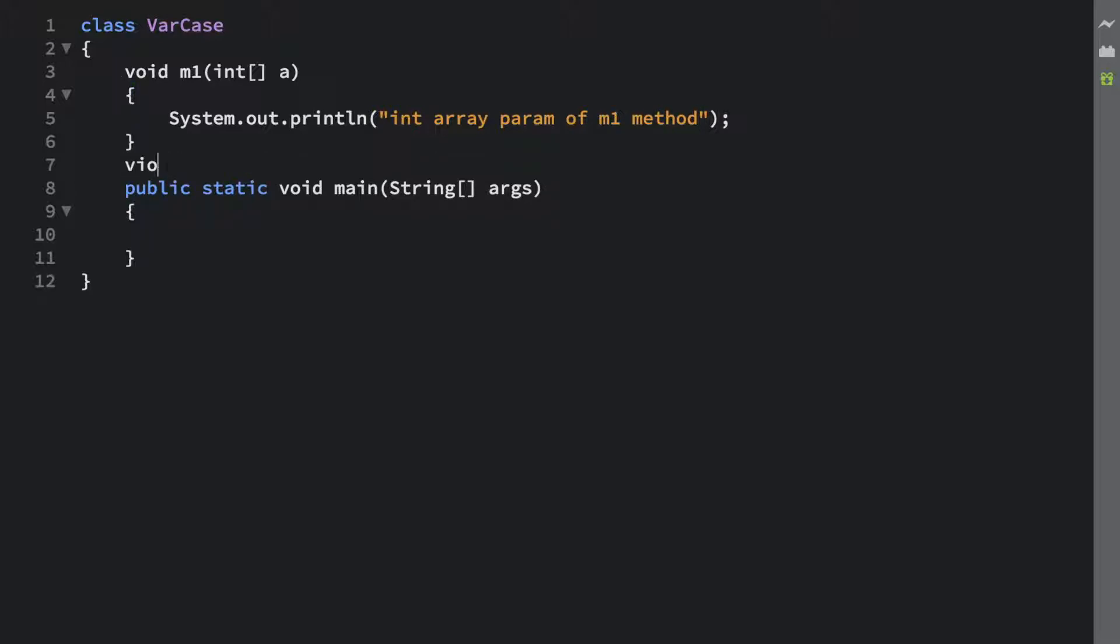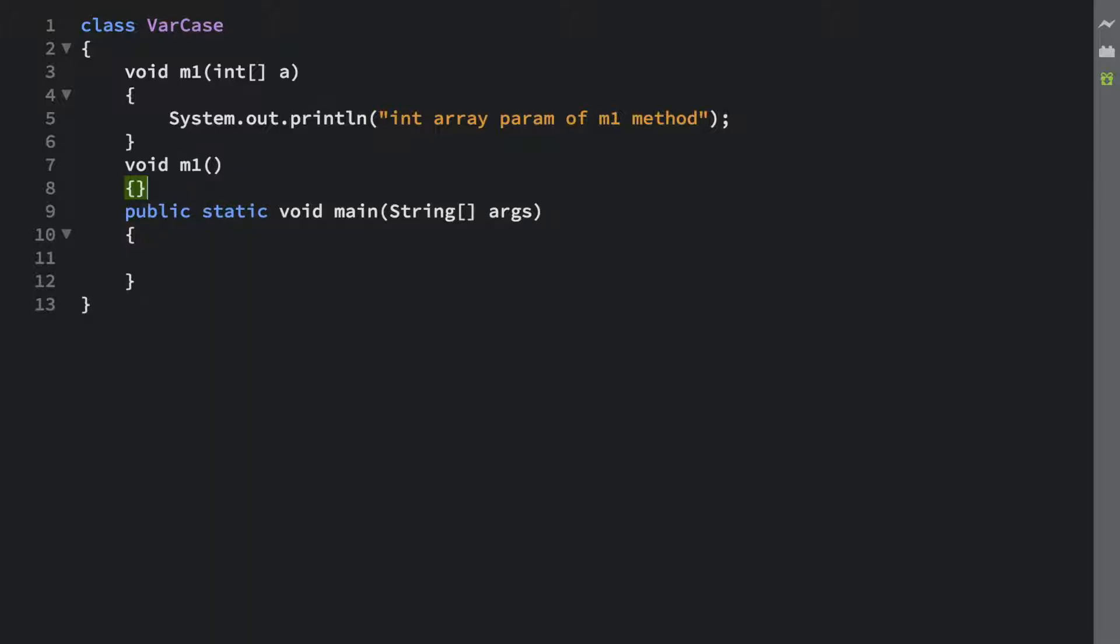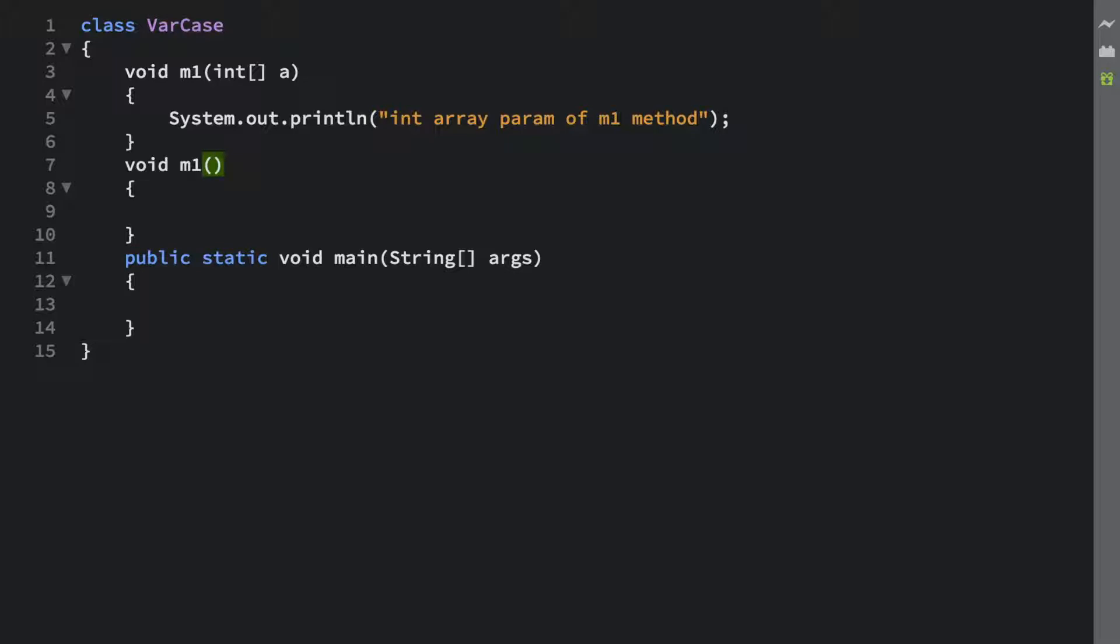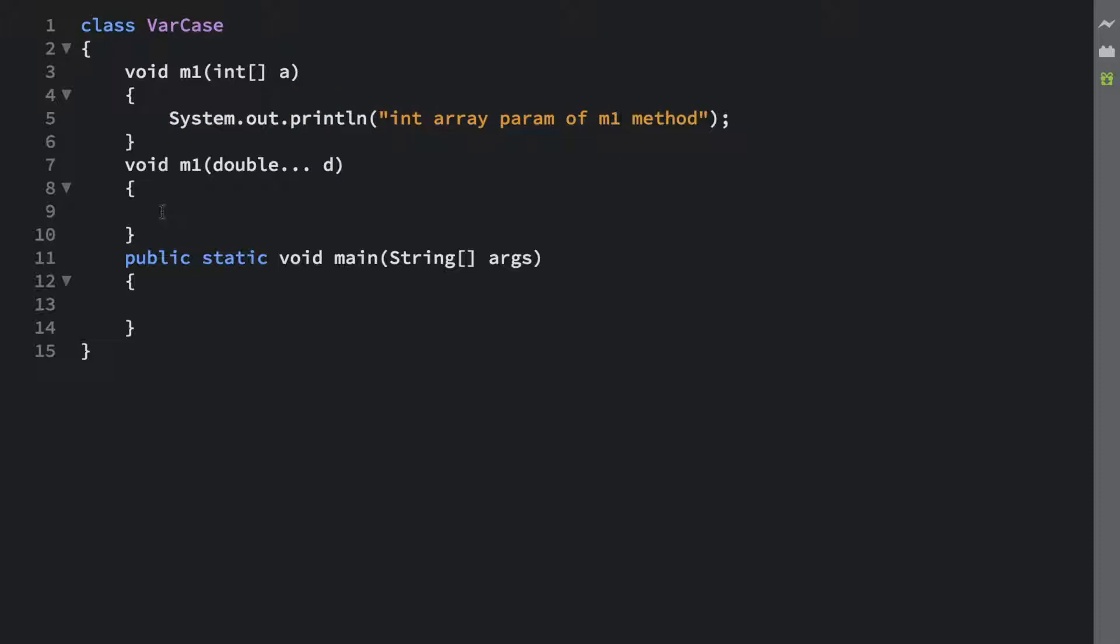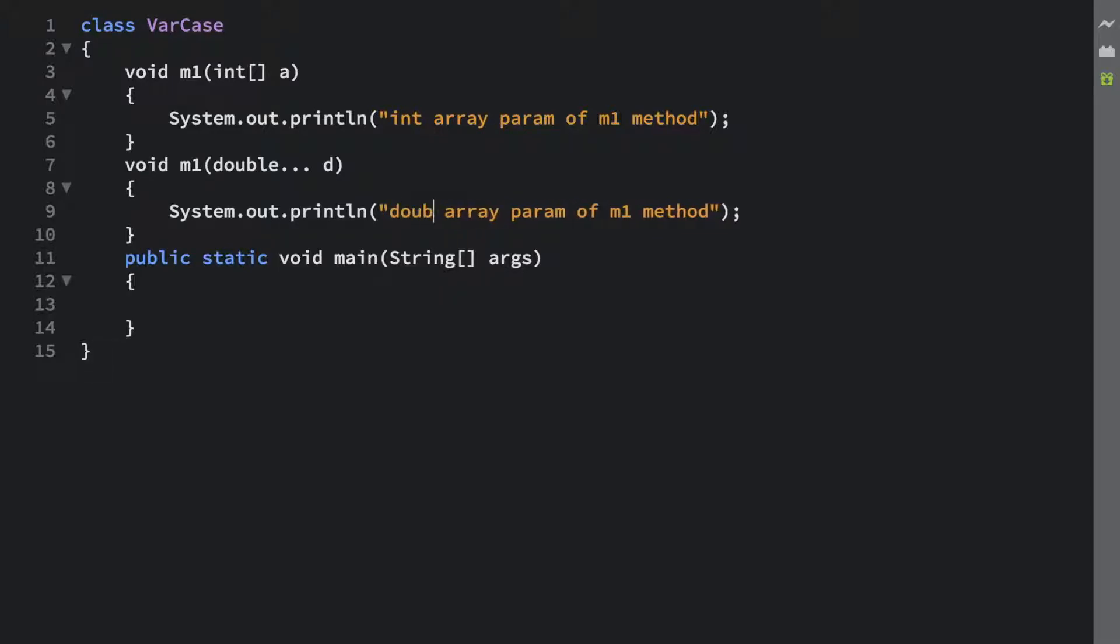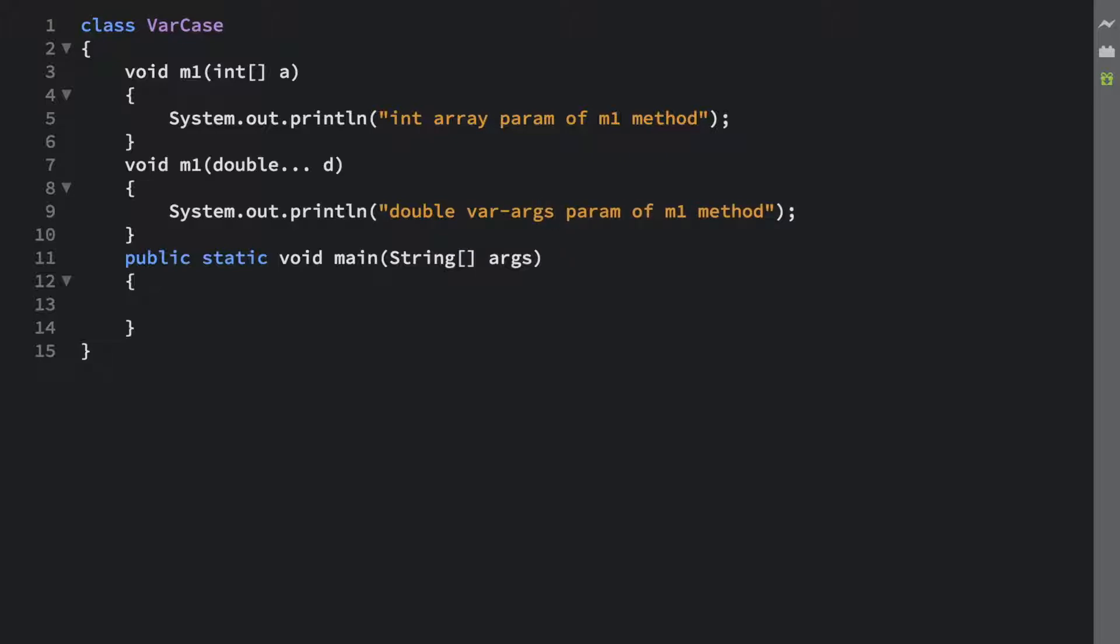Let's say we have another method here, m1 again. In this m1 method, this is accepting a double array, I mean it accepts an argument as varargs type, let's say double d. Let me copy this statement here and paste it right over here and let's say double varargs param of m1 method.